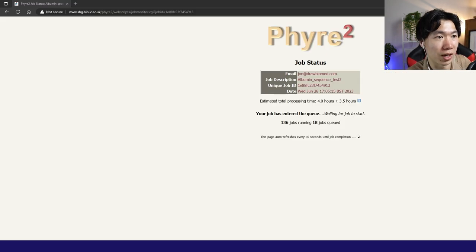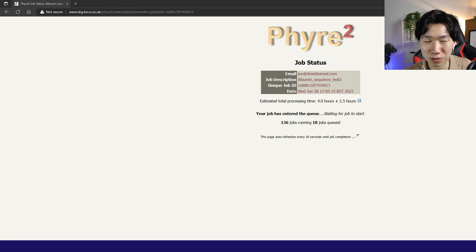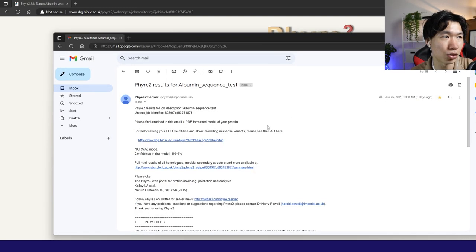This is the job status page. It will take more than 4 hours to find the protein model sequence. After it's finished, they will send you an email like this.